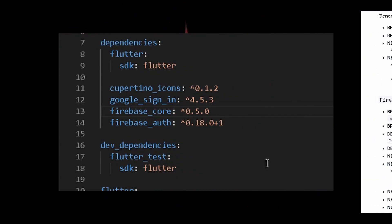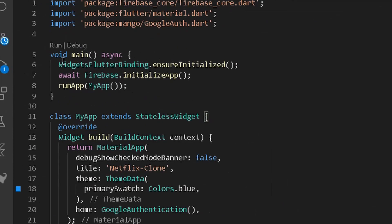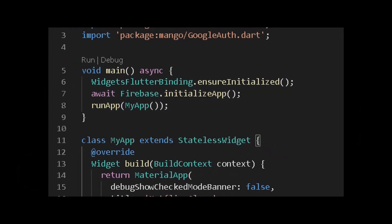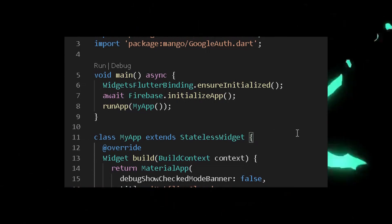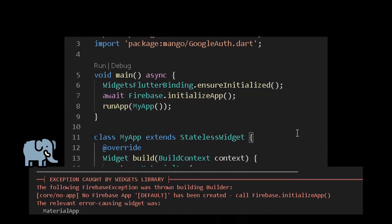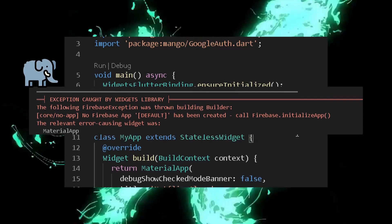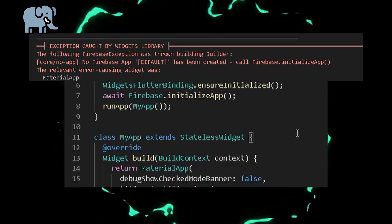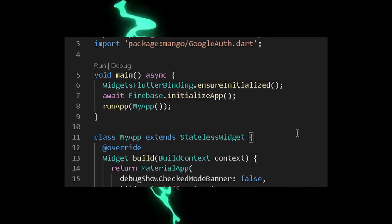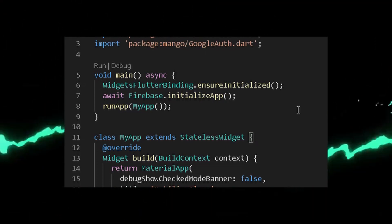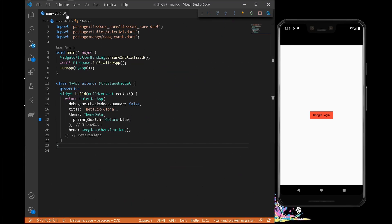The second step is simply initializing the app. Move into your void main, which is the main root of your file, and add the following code. We need to ensure the entire widget is bound, so add WidgetsFlutterBinding.ensureInitialized(), and then await Firebase.initializeApp() so the app will be initialized after connecting to the network. The void main function should also be marked as async.